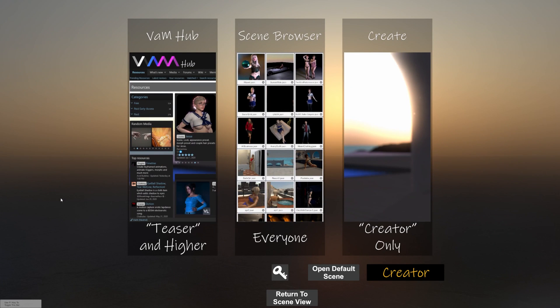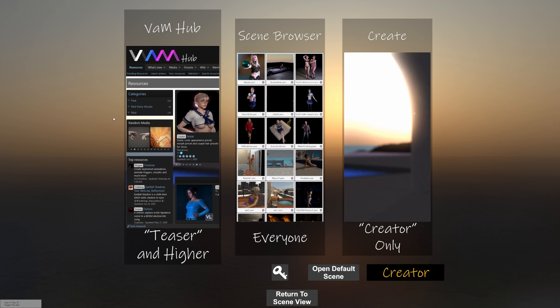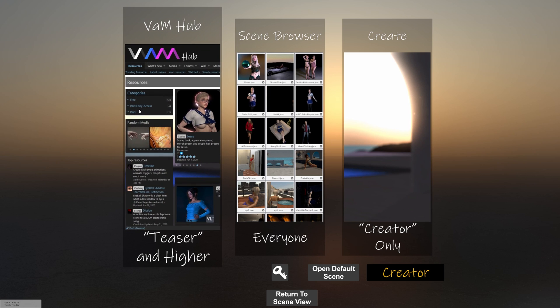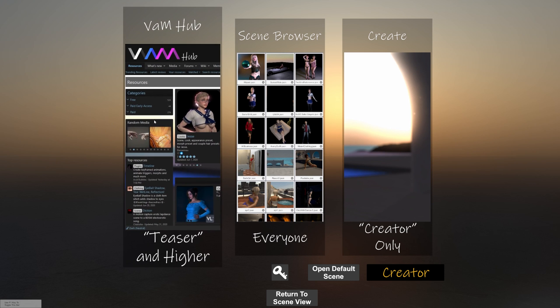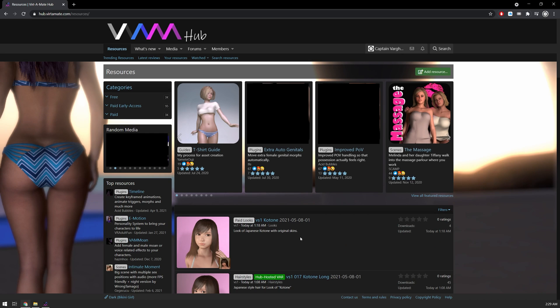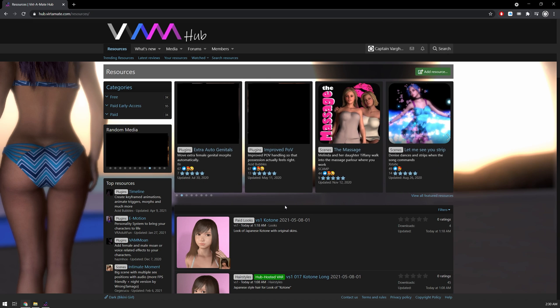Welcome to another Vertimate tutorial. Today we're going to be looking at the VAM Hub. This is where you go to download all of the content that can go into Vertimate. Now there are two ways to do this. One is with the in-game browser, which is right here on the opening screen. The second way to do it is through the website. It's hub.vertimate.com and you can download here to your hard drive and then drag them in manually. But today we're going to look at just doing it within the game.